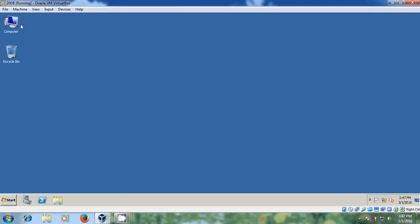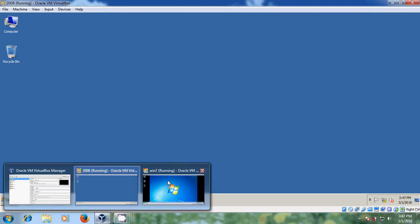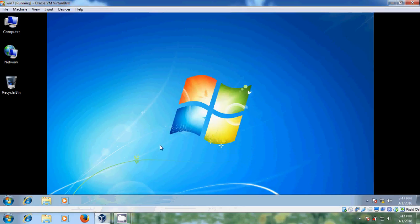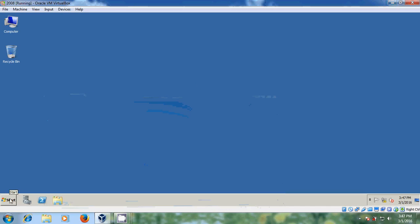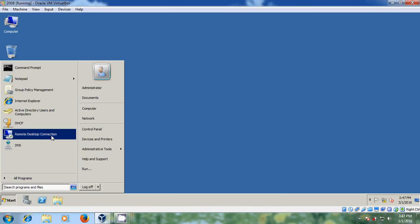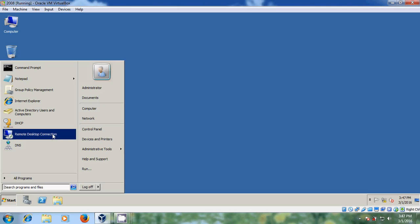Here I am using Windows Server 2008 R2 running on my VirtualBox, and I am using Windows 7 as my client system. Let's try to connect my client system with the remote desktop.